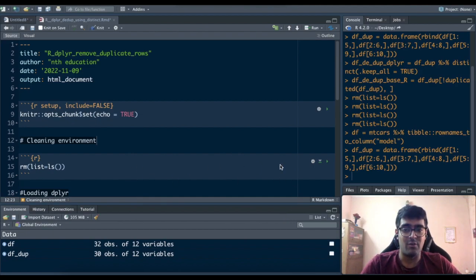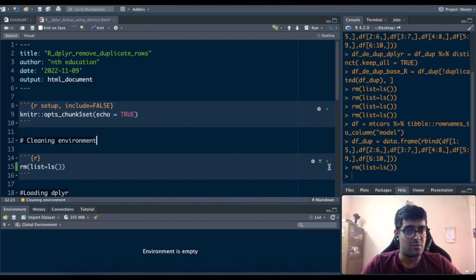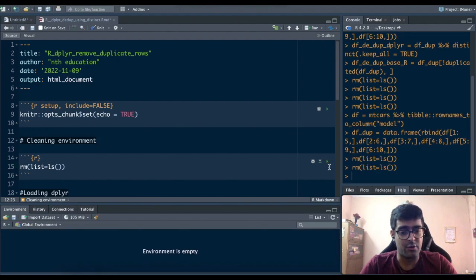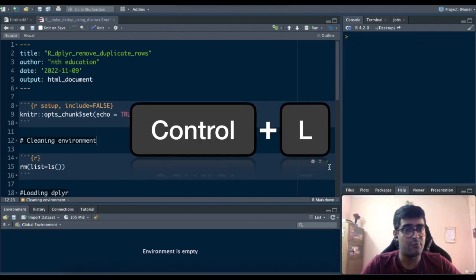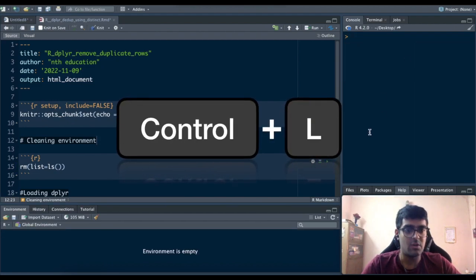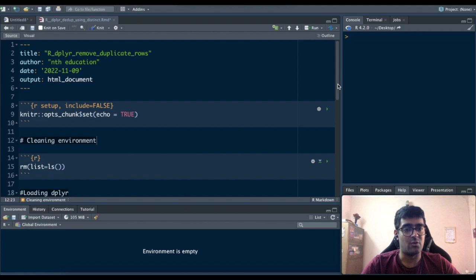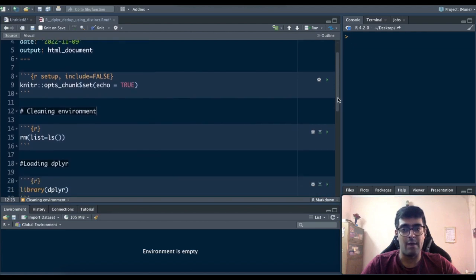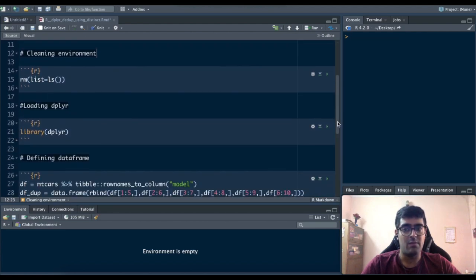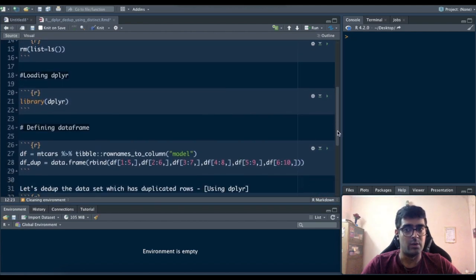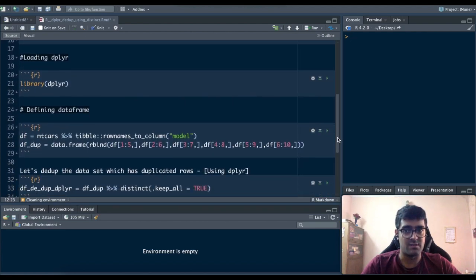As always we clear the environment with rm is equal to ls and ctrl plus l to clear the console. Now that the console is clean and the environment is empty we can start doing our processes.